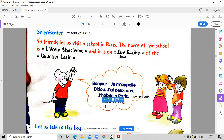J'ai un frère — I have a brother. Then don't write it again.